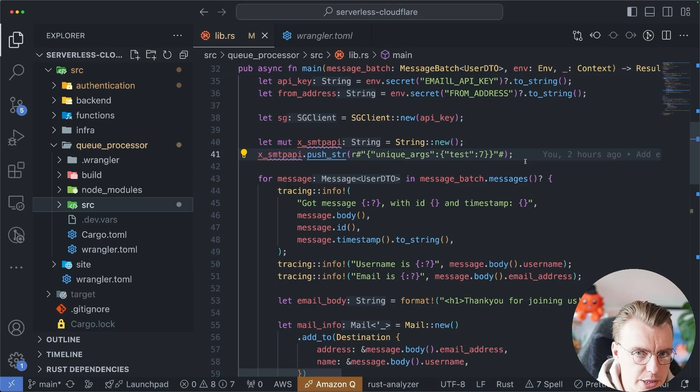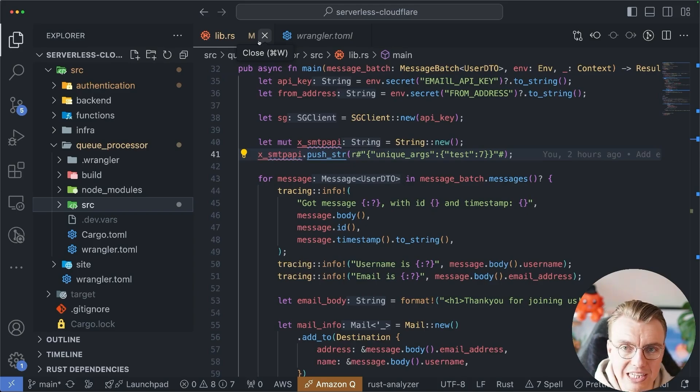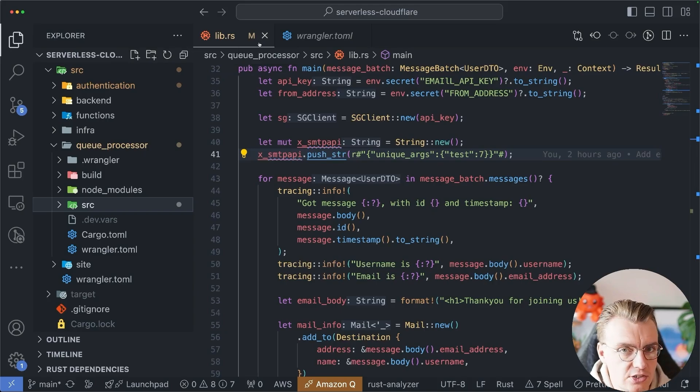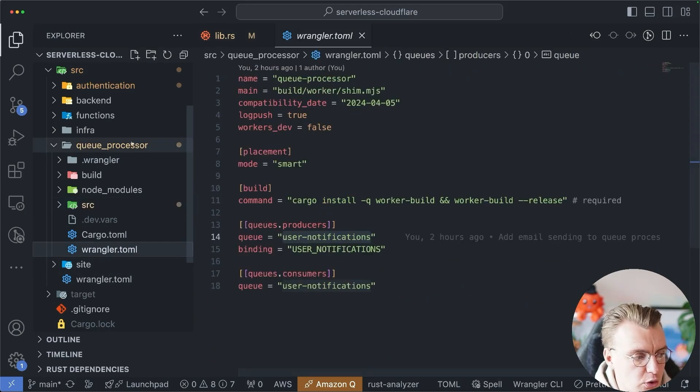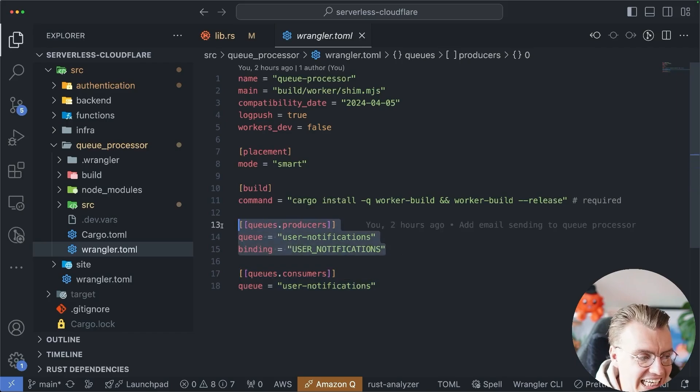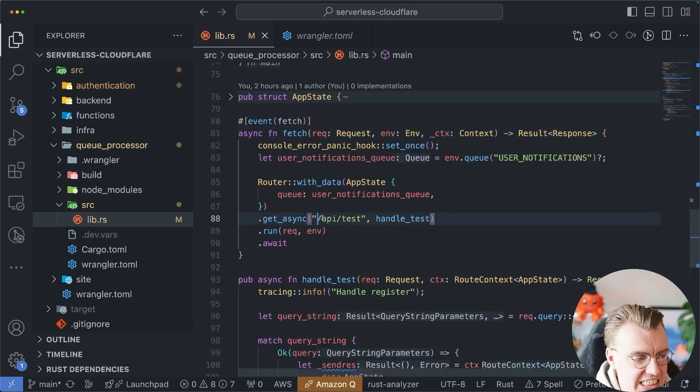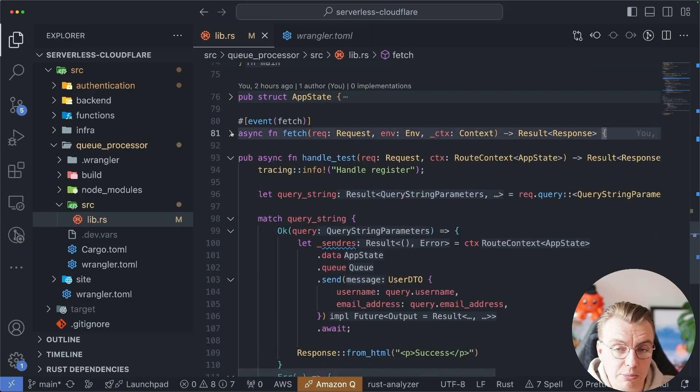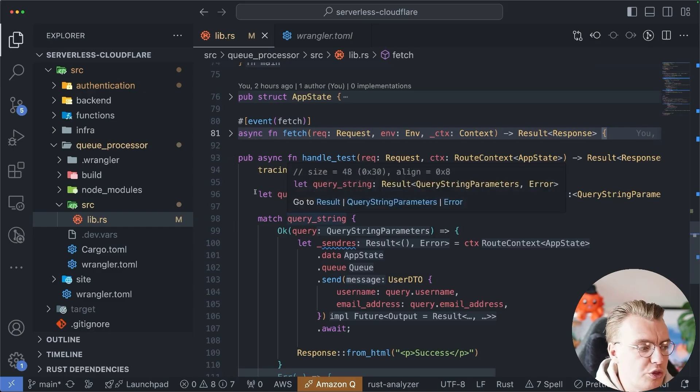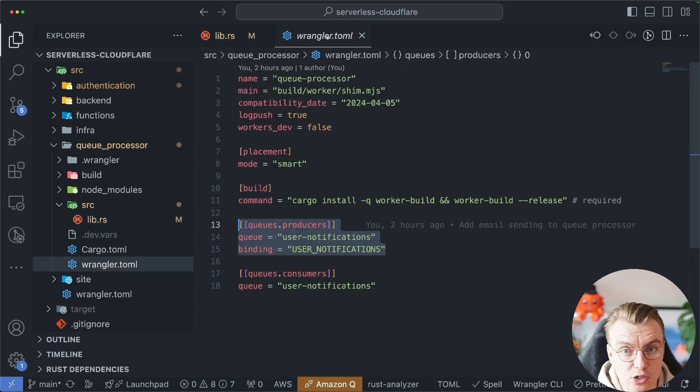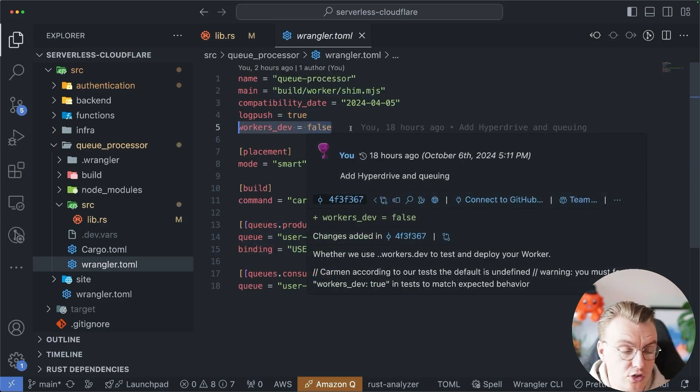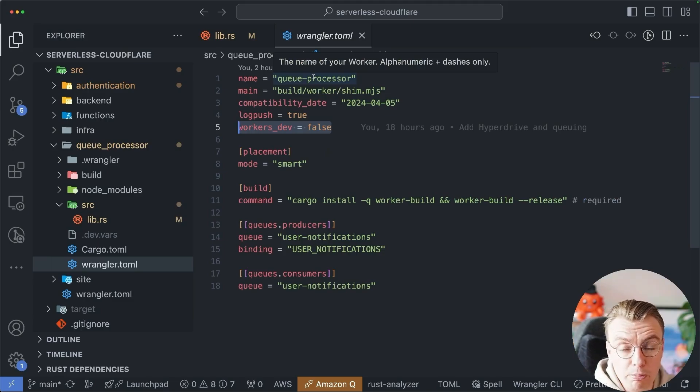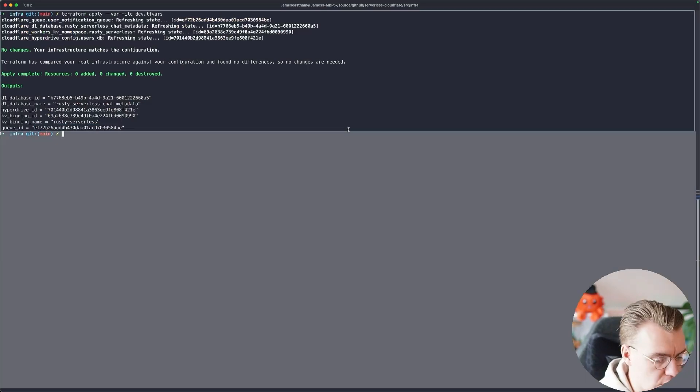So one of the interesting things with how queues work is with the local developer experience. So as of the time I'm recording this video, local development will only work if you're consuming and producing to a queue inside the same running local instance of the worker. So when you look at the wrangler.toml for this queue processor, you see there is both a consumer and a producer configured. And also inside the application code, I'm also handling a /api/test endpoint. This will allow me to run this worker locally and send messages onto the queue that will then be picked up and processed. When this gets deployed actually into Cloudflare, because I've got this workers dev equals false, that fetch endpoint won't be exposed publicly, which means that any old random person can't send messages onto the queue.